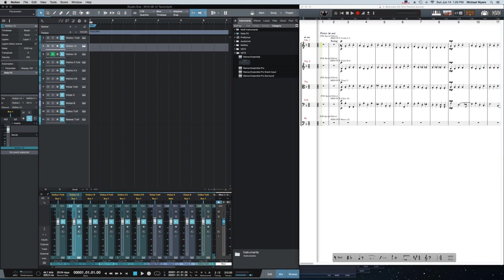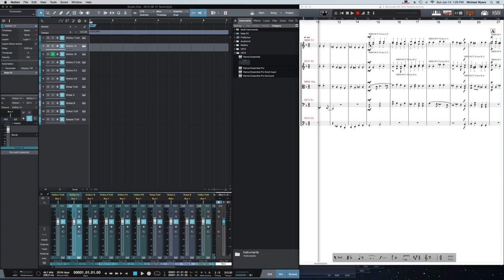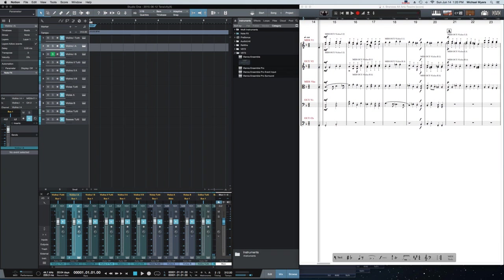Tutti instruments on staff 1 are playing to MIDI out Violins 1, channel 1. If I move on down here, you'll see that for divisi, I've split those out to Violins 1 channel 2 and Violins 1 channel 3.